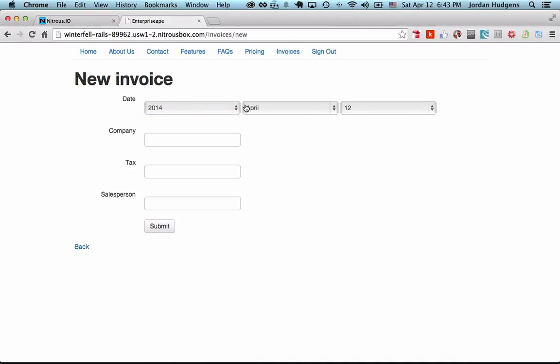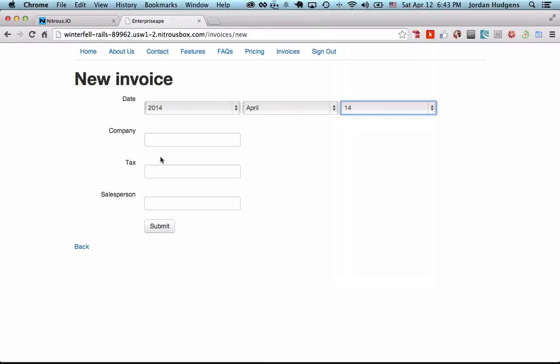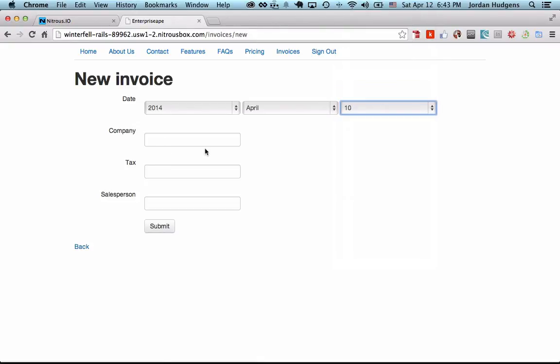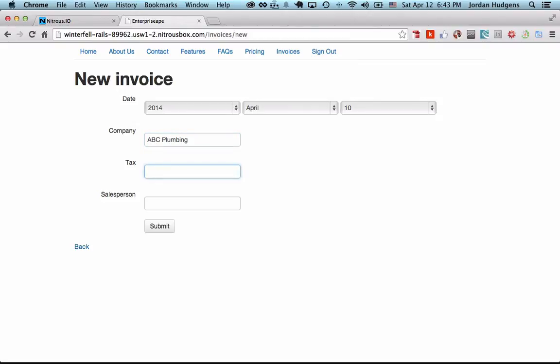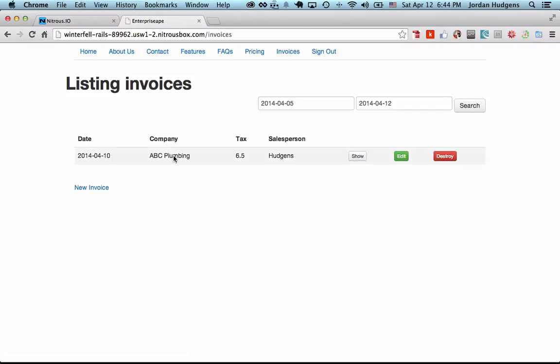There you go. Now let's put a test one in just to make sure everything's working. We should probably go in the past not in the future, and we'll say ABC Plumbing again, and tax rate of 6.5, and salesperson is me. Hit submit and that worked. Let's make sure, and there we go. So we have that data entered and it looks like it's working as it should.